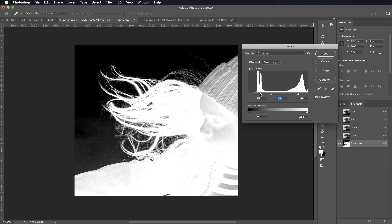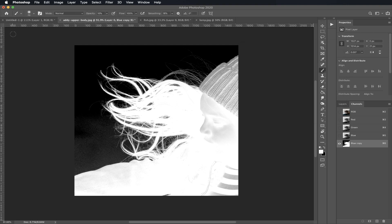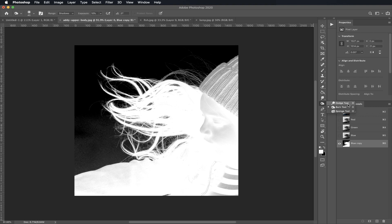Once we've done that, now we're going to move on to dodging and burning. This is going to require a little bit more effort and a little bit more patience and some trial and error just because you're going to be dealing with a little bit of halo in the final image, but I'll show you how to eliminate as much as possible of that.